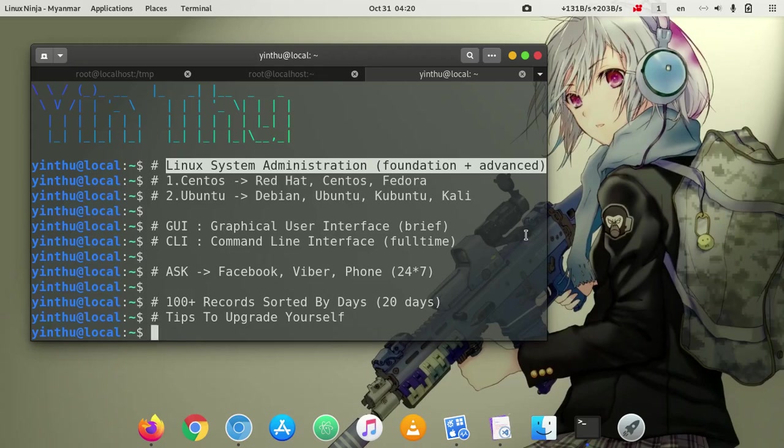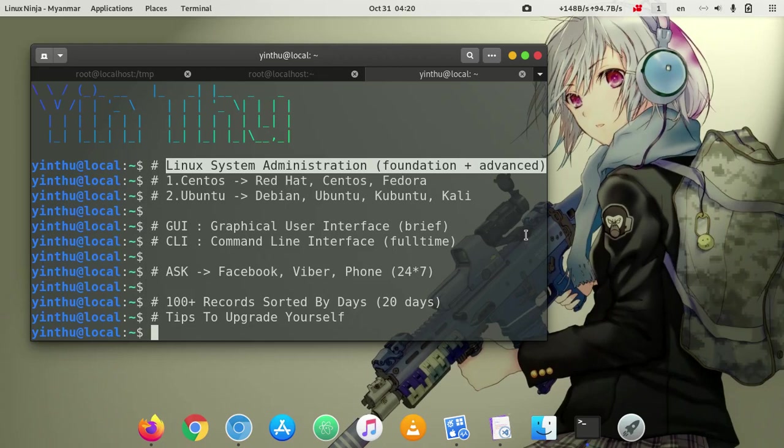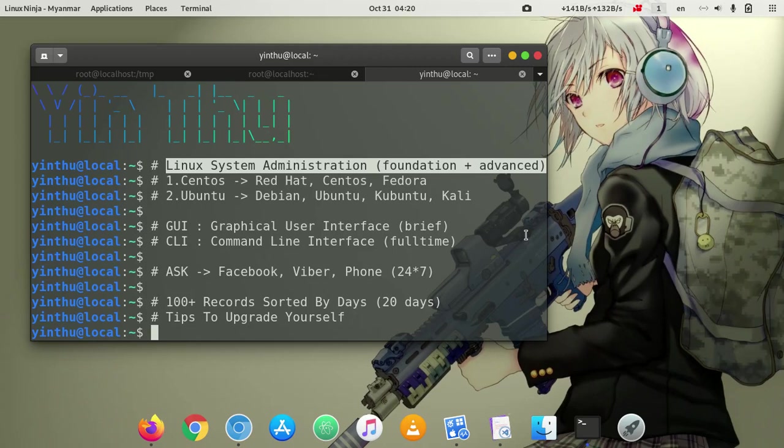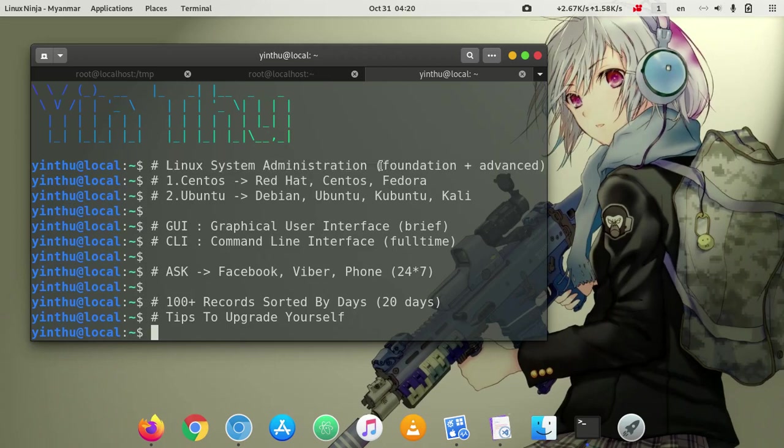The first thing I would like to know about Linux Ninja is a new one. Linux System Administration Foundation is a new one.